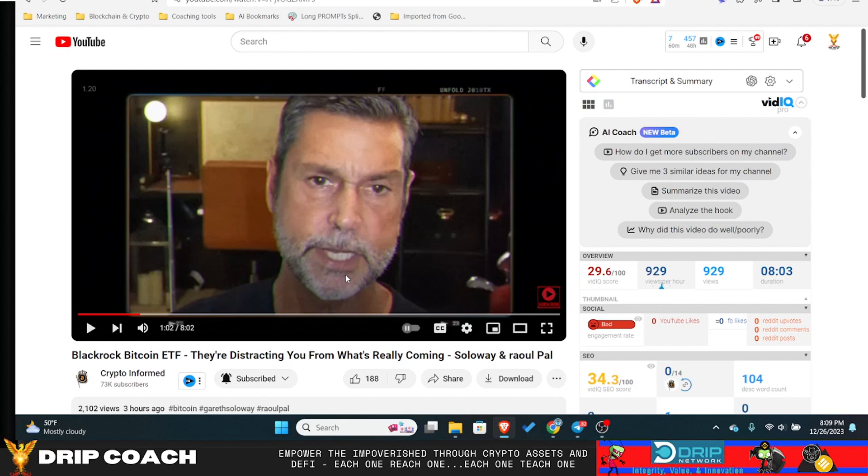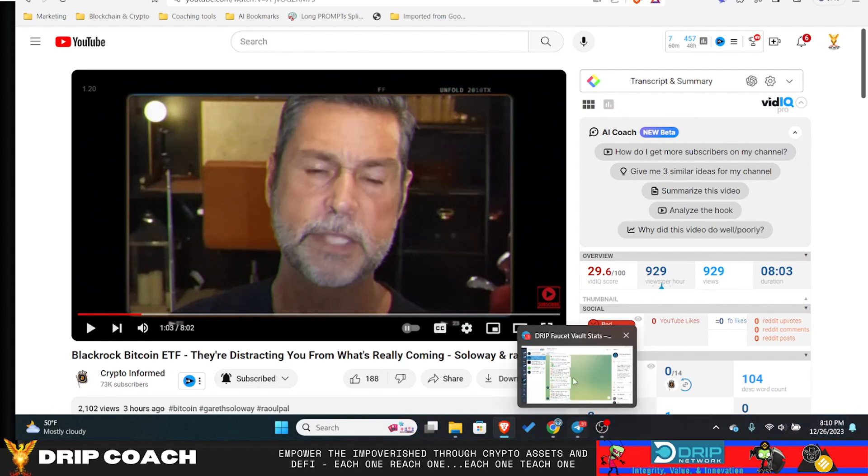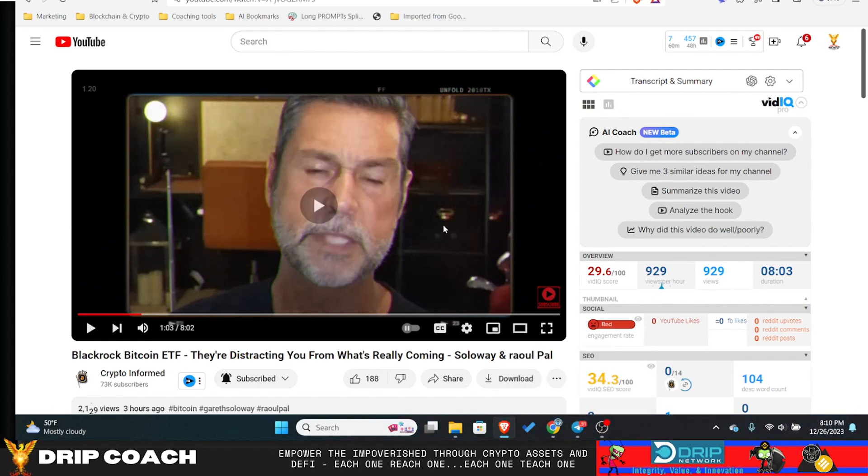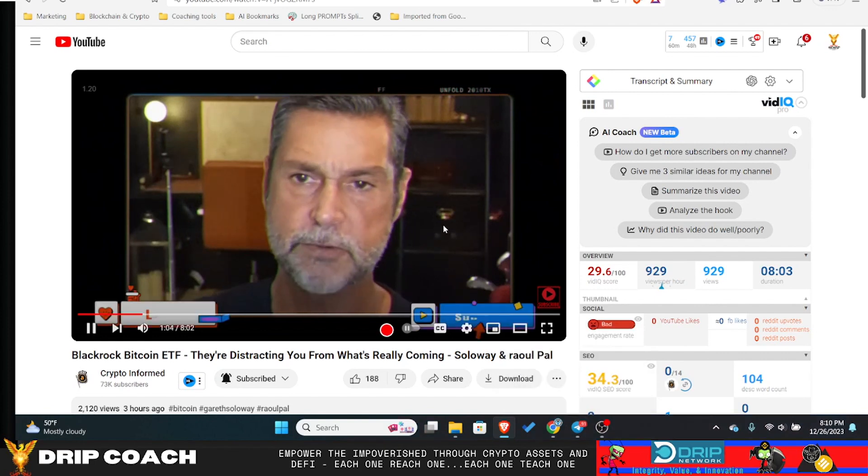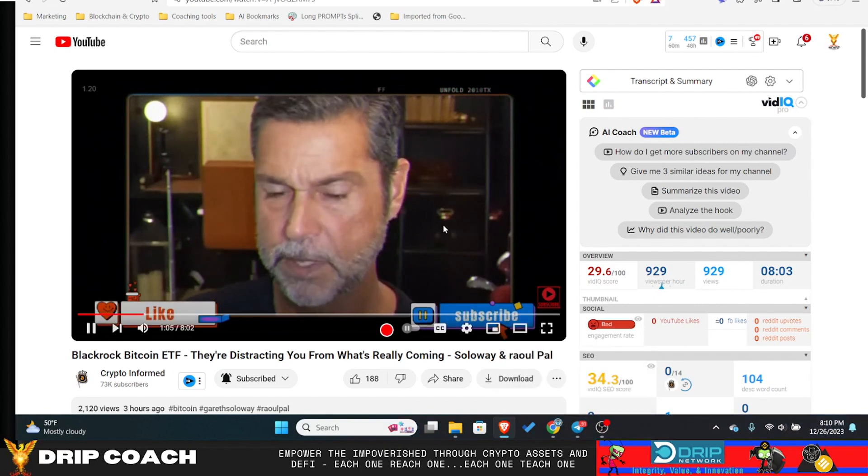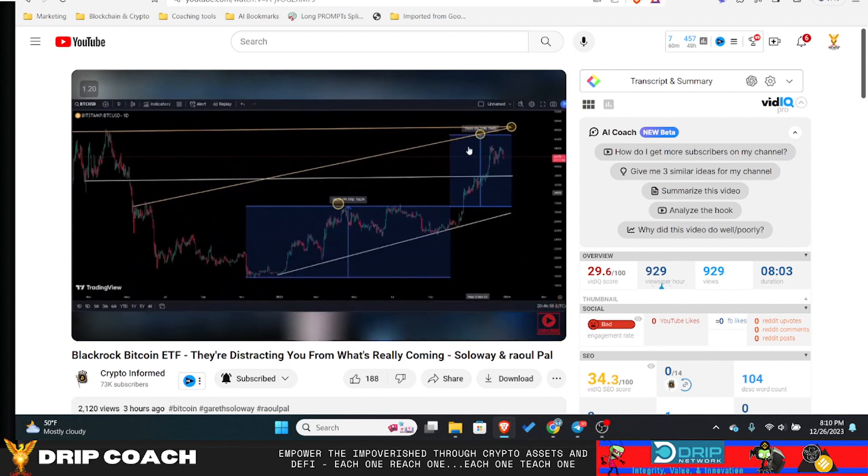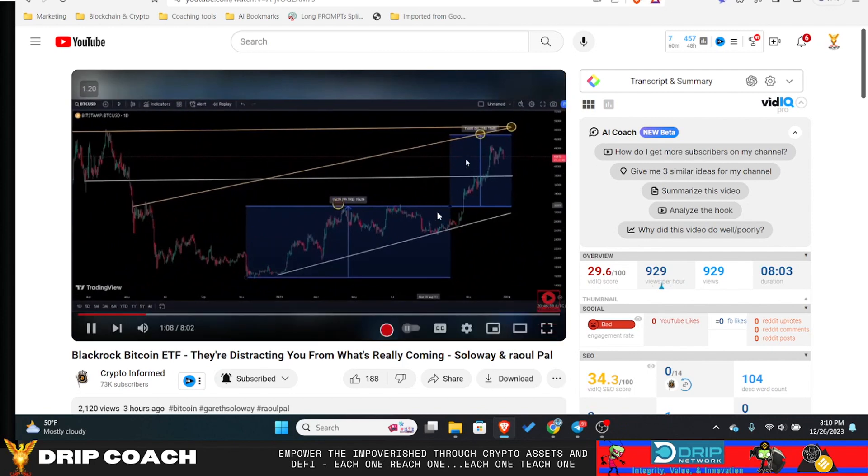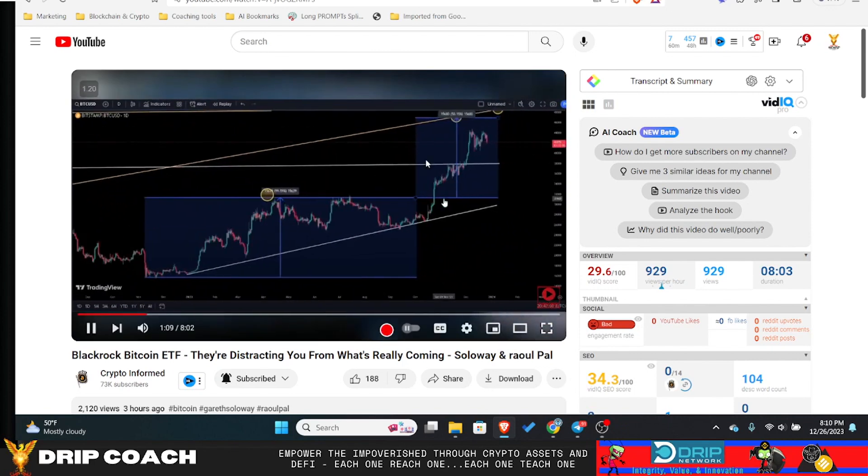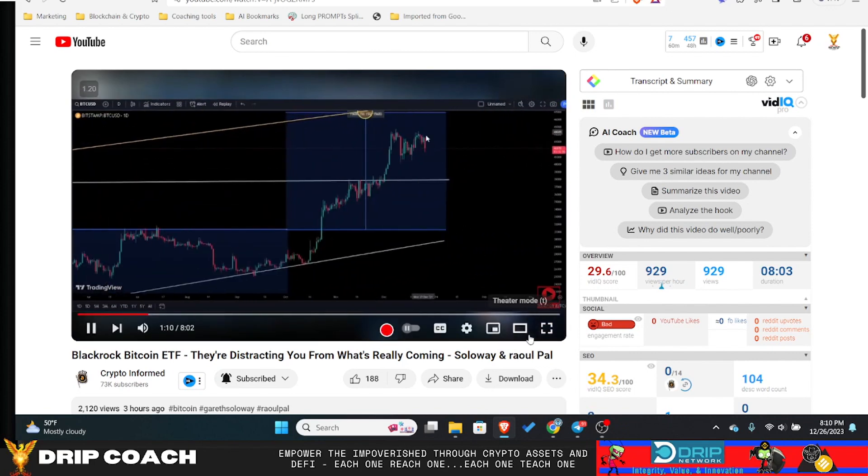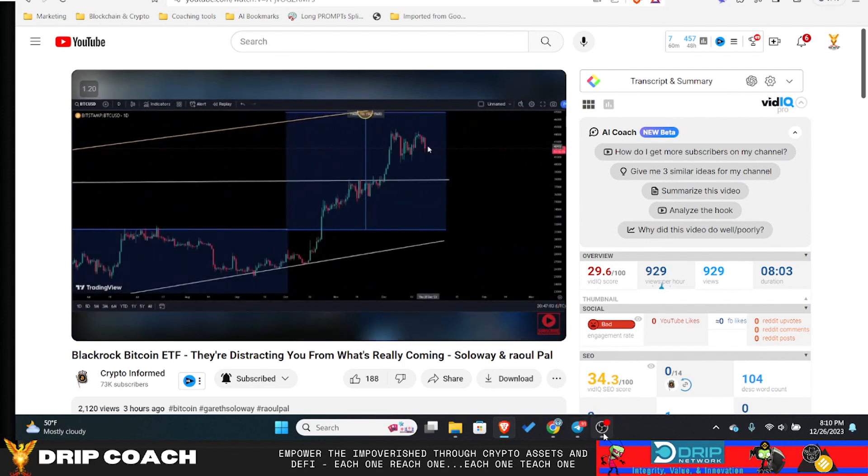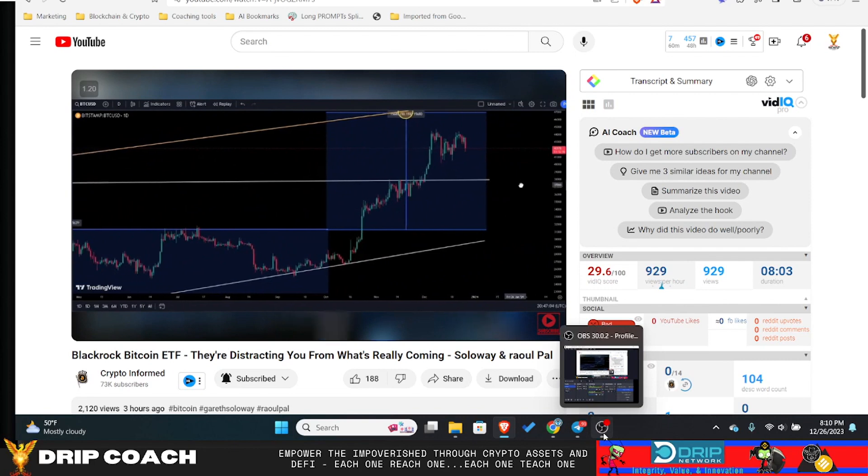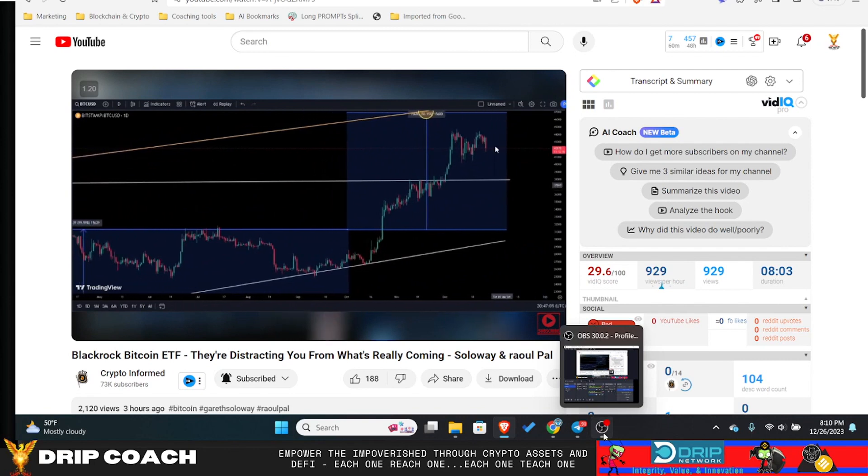Don't forget to leave a like and subscribe to the channel. We have to look at Bitcoin real quick. Bitcoin is pulling back here. Now one of the keys on Bitcoin: number one, you likely will see a move back to the upside on that spot ETF, but it's going to be real quick, so be ready.